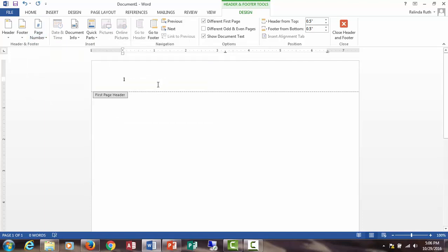In front of the number, you're going to type the words running head and then an abbreviation of your title in uppercase letters.